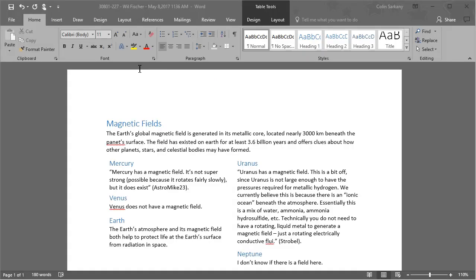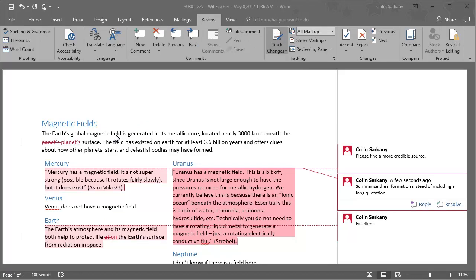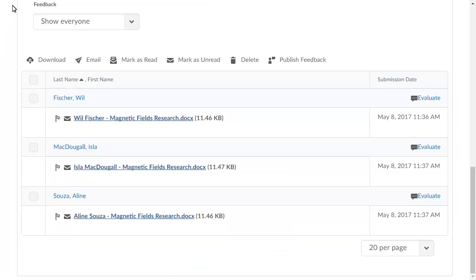Grade the submission files and save your changes to the file. When you are ready to provide your learners with the evaluation, return to the Files folder in Assignments.